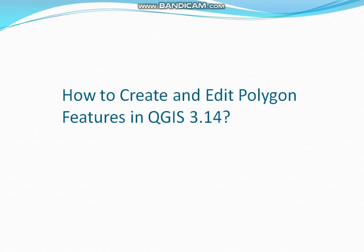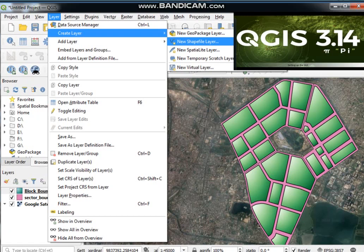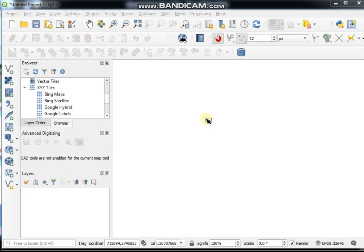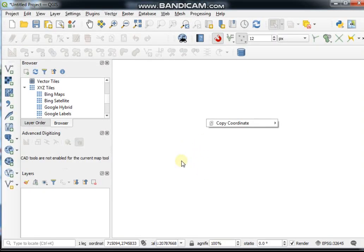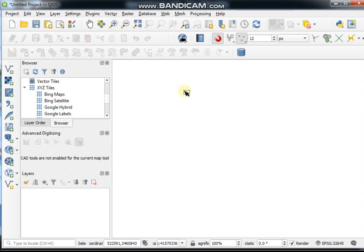Before starting this video, I would like to tell you more about the polygon. A polygon is a feature which is a closed shape defined by a series of connected lines. It contains both length information and area information. This is a most important video for digitization in QGIS, so I think you must be concentrated in this video. Let's go to the learning section.